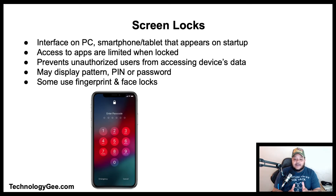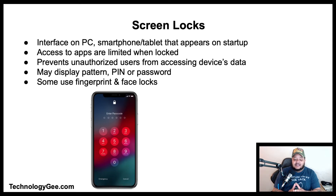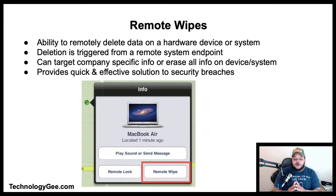A screen lock can be a pattern drawn on the display, a PIN or passcode lock, or a password. Typically the strongest form of a screen lock is a very strong password. Some devices like smartphones include finger locks, where a user's fingerprint is matched against a list of authorized user fingerprints, and face locks, where a user's face is matched against a list of authorized user faces.